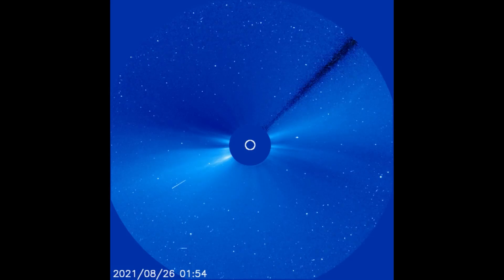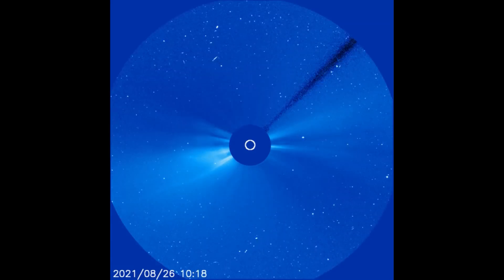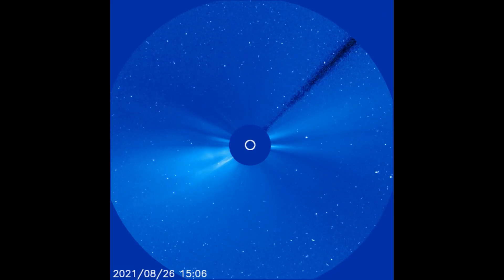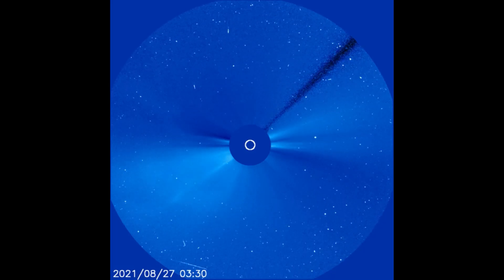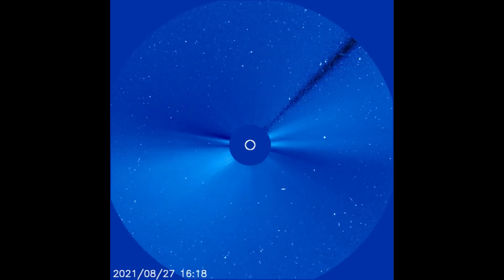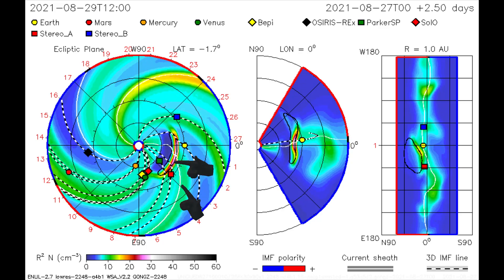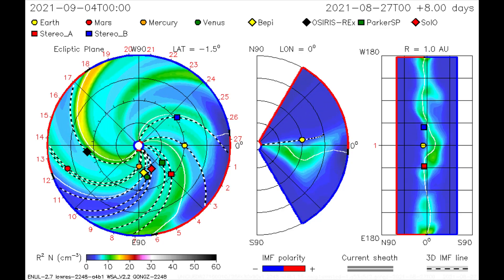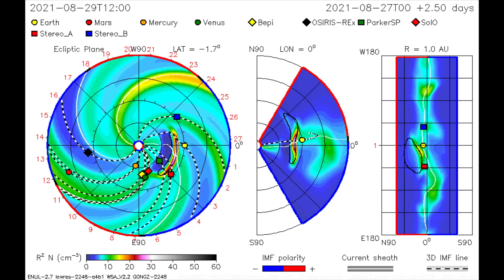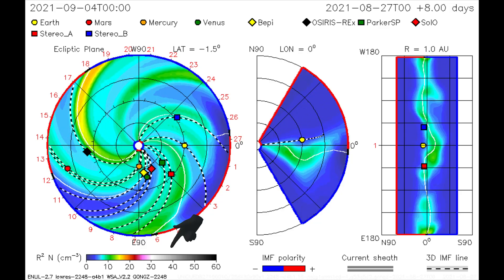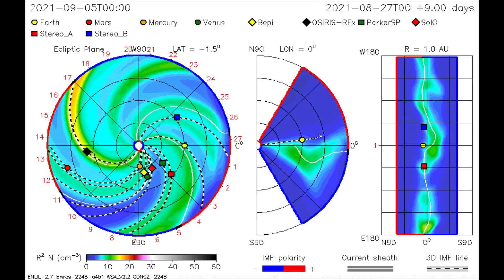Here are the flares seen on the latest LASCO C3 filter as of today. Using this CME model, the solar flares are mapped — the Parker Solar Probe and the STEREO-A satellites along with Earth will receive a double dose of radiation on the 29th and 30th. Going by the color coding on this model, it has a bit stronger energy than the last flare from the 24th.